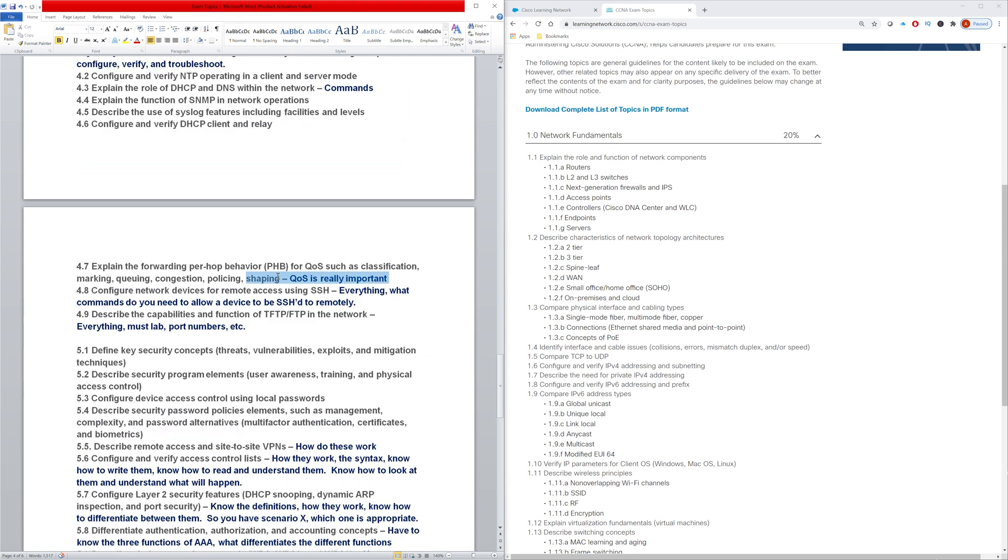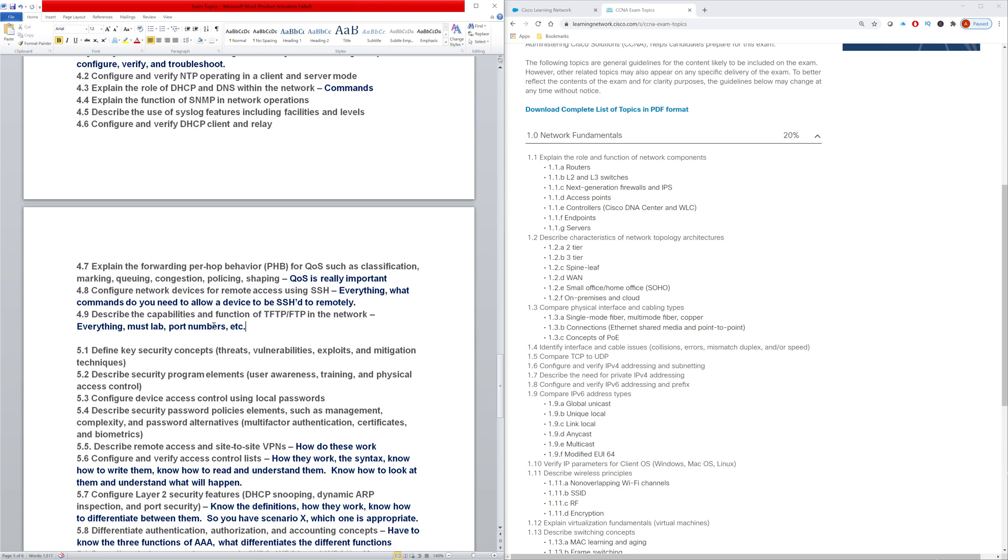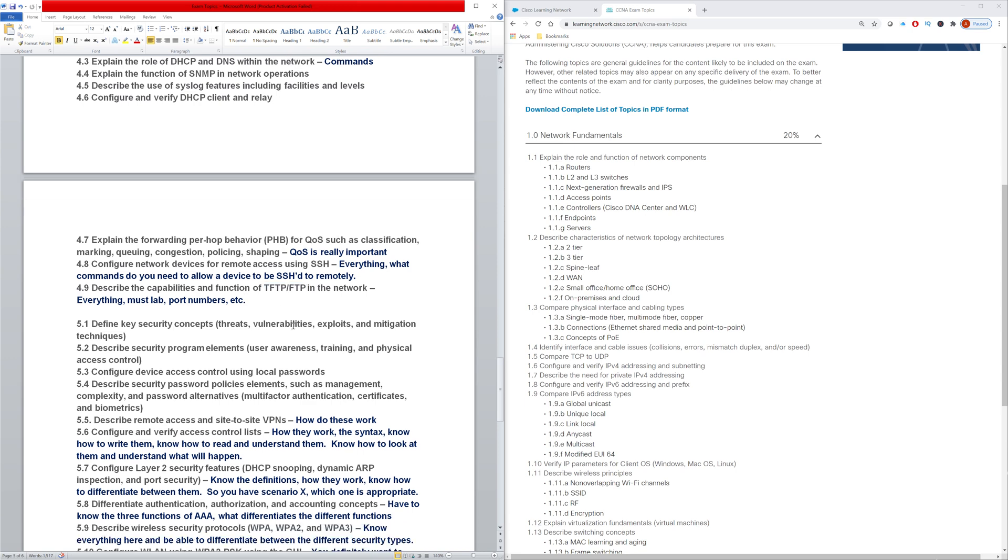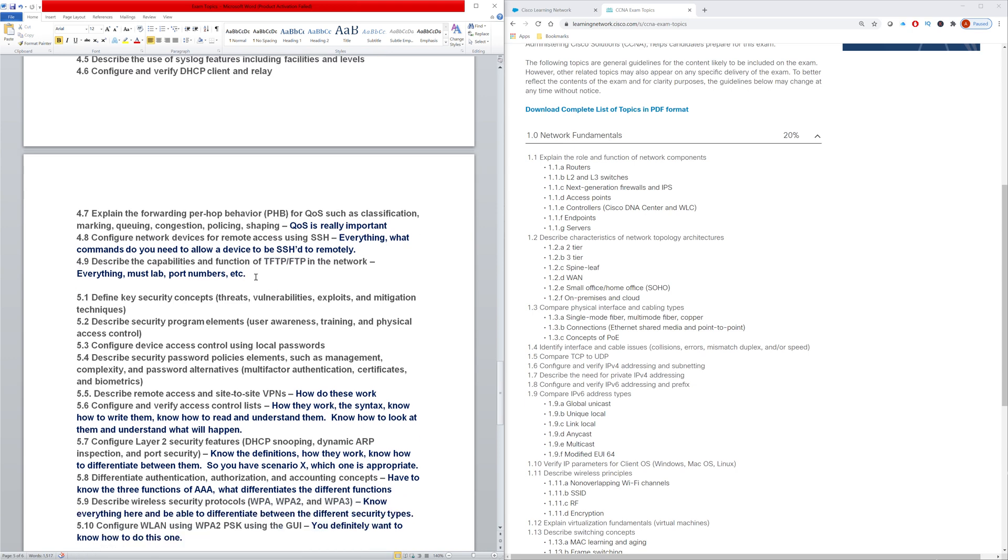This is another one of the things that actually surprised me - that they tackled QoS like they did. It is an important topic, but I wouldn't have normally considered that to be a CCNA topic. Allowing remote access to devices - what's everything you need to do so that you can SSH to a device remotely. The differences between FTP and TFTP, all the specifics, the port numbers and everything like that. And really, that's something you should be labbing up anyway.